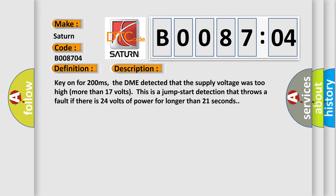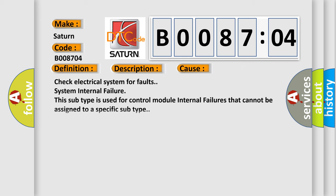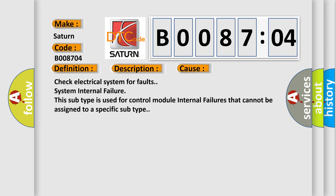This diagnostic error occurs most often in these cases: Check electrical system for faults, system internal failure. This subtype is used for control module internal failures that cannot be assigned to a specific subtype.